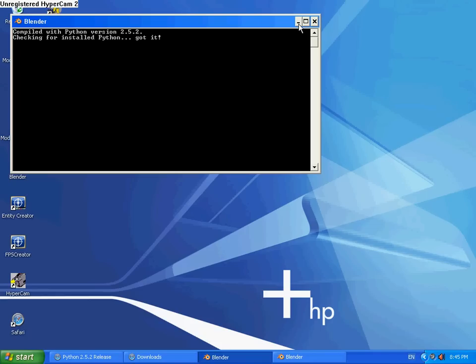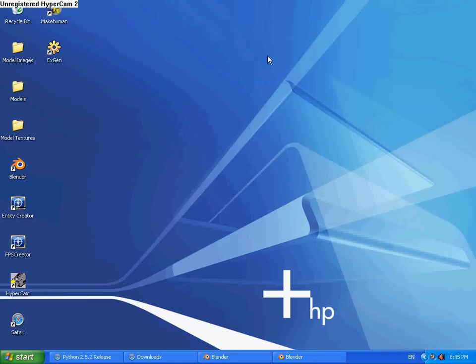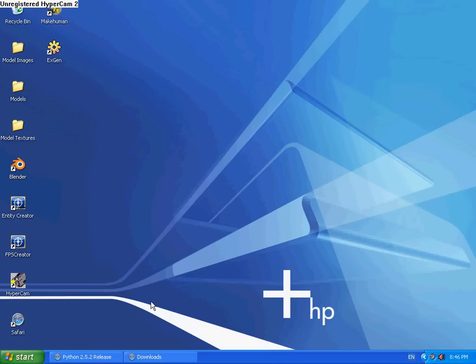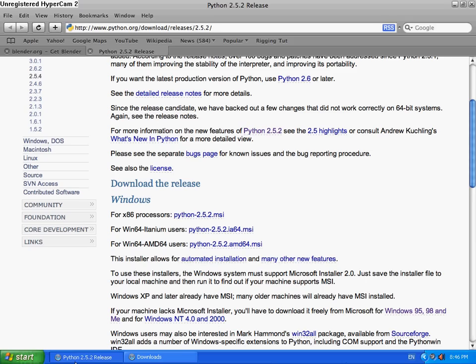So all I did is uninstalled that Blender with the .zip, and then installed it with the actual installer, and it managed to work. So I hope this helped you. Thank you, bye.